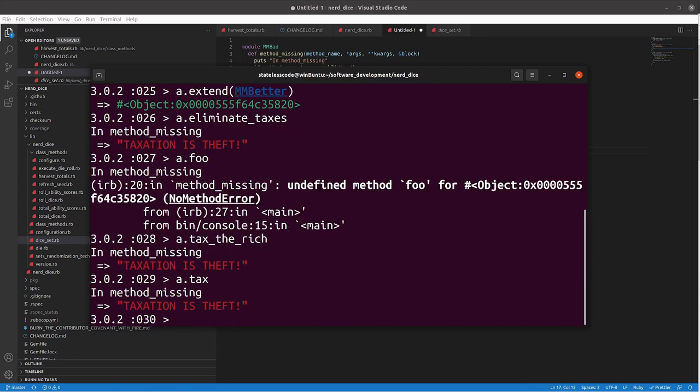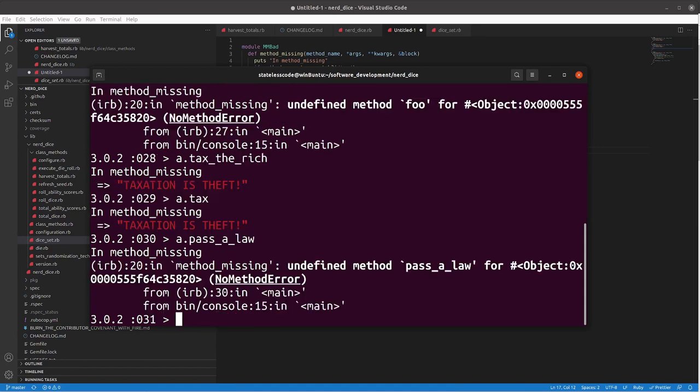Just do A dot tax, that'll work, but A dot, I don't know, A dot pass a law, we haven't written anything for that. So, that will continue to implement method-missing.